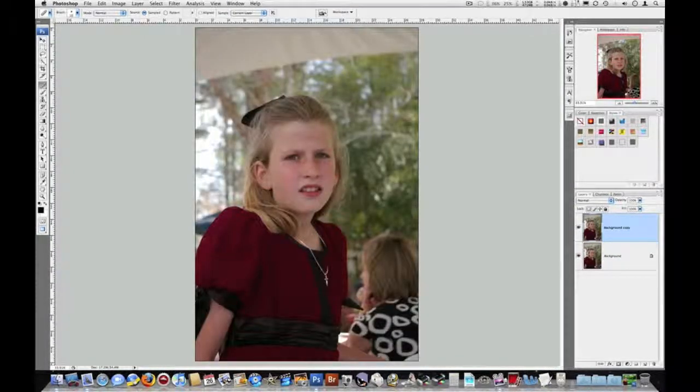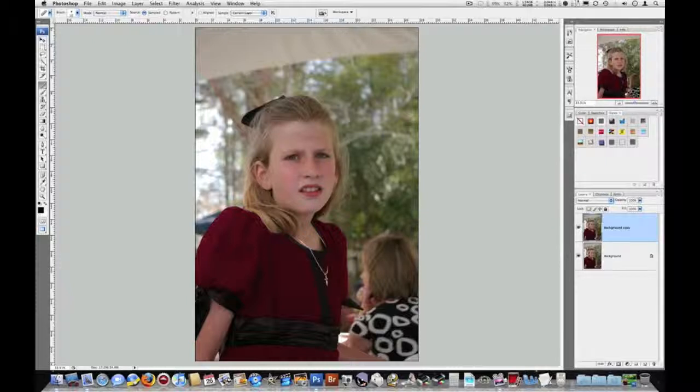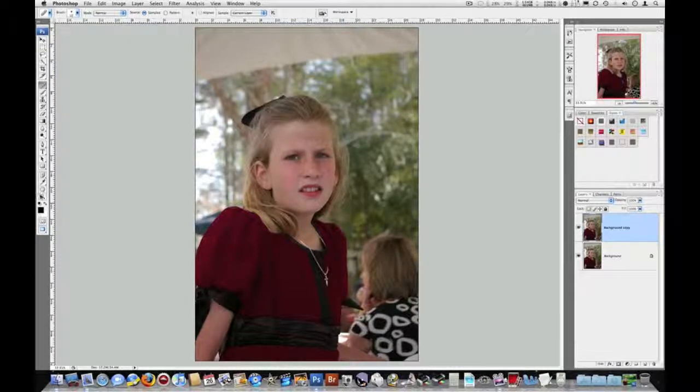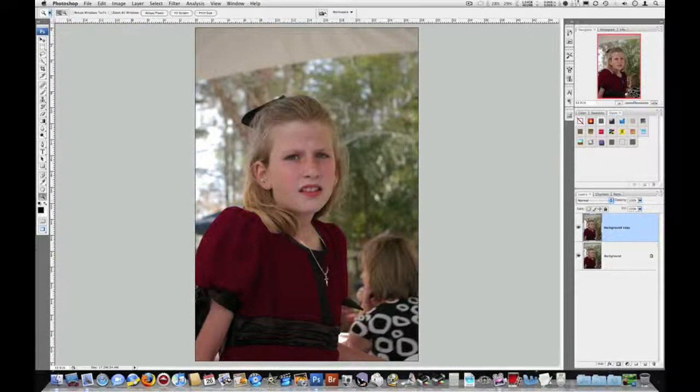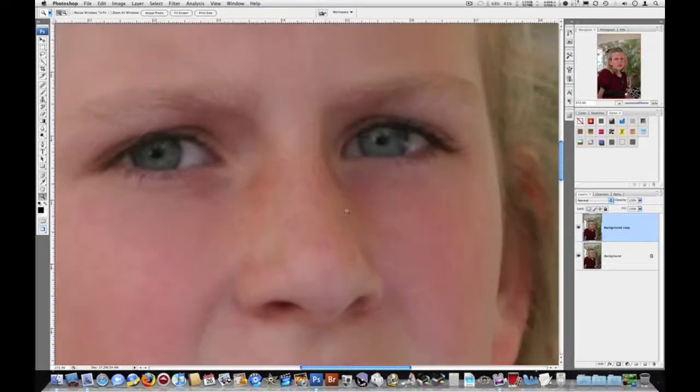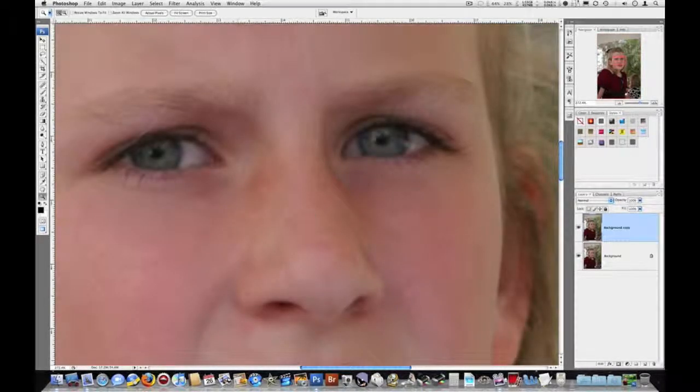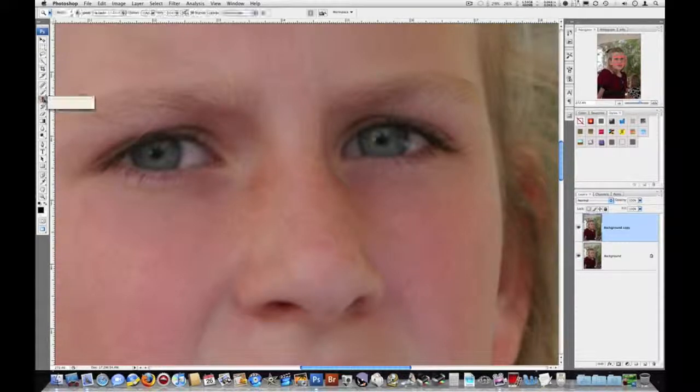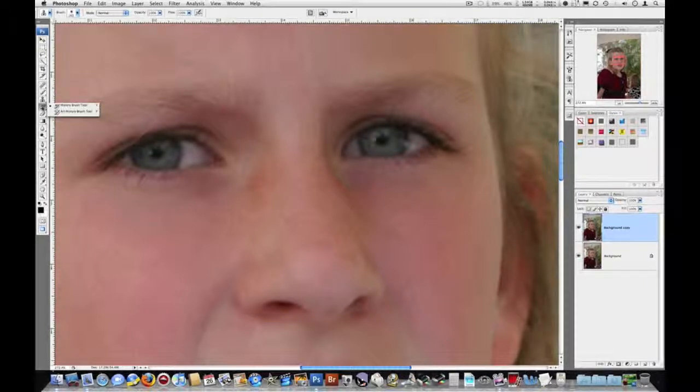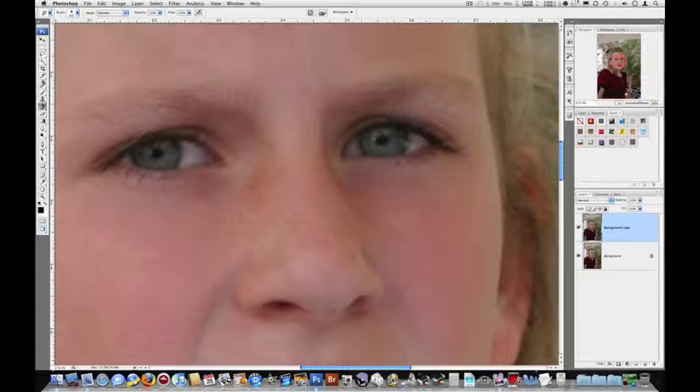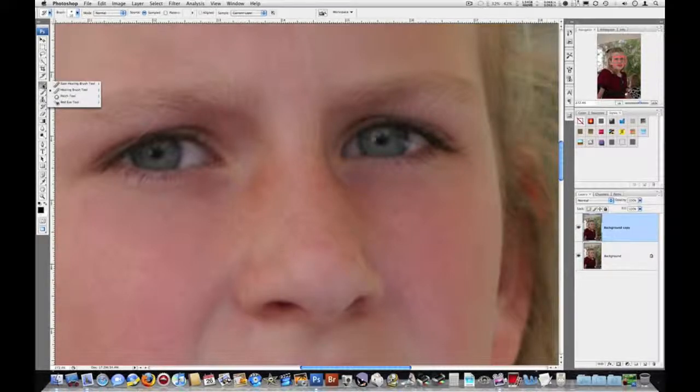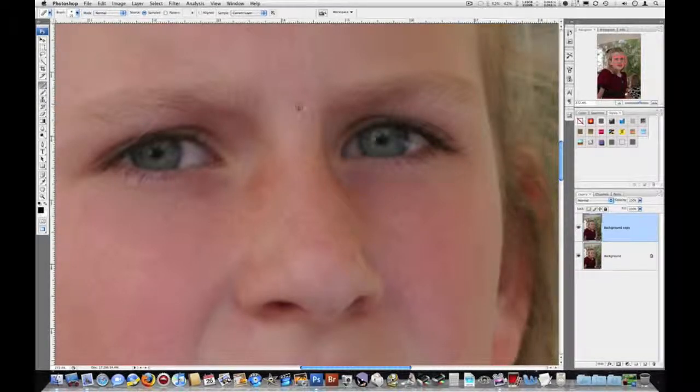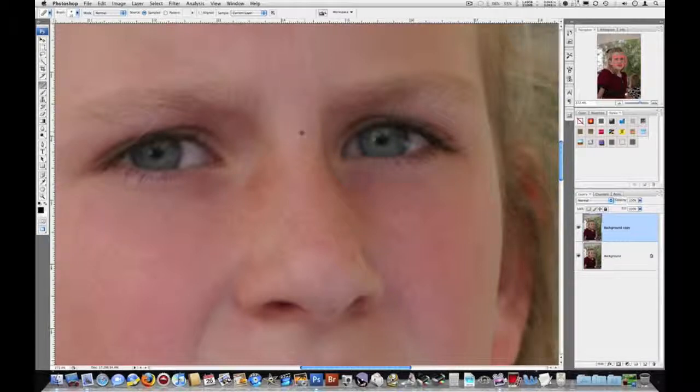Hit command zero to zoom out all the way. Looking much better now. Now her forehead, and she's got some hair on her nose. I'm not going to worry about the hair on the forehead, that doesn't bother me too much. But I'm going to get this hair right on her nose. And I think I'll just keep using the spot healing brush, or the healing brush.